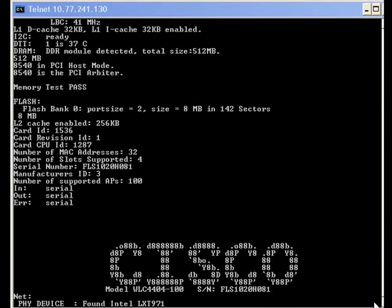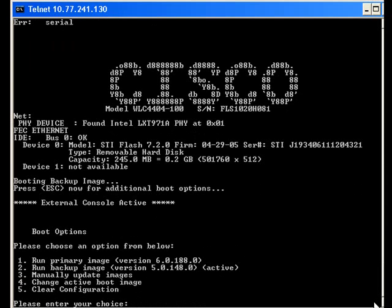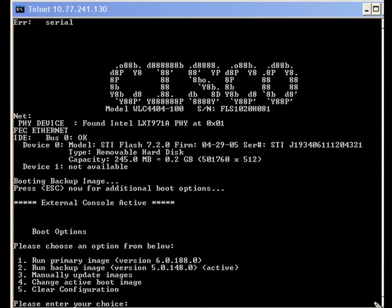Once the controller is rebooted, the boot process on the controller starts. During the boot process, the user will be prompted with additional boot options. You can access the additional boot options by pressing the escape button when prompted. As you can see, there are five boot options available. To reset the configuration on the controller, choose clear configuration.